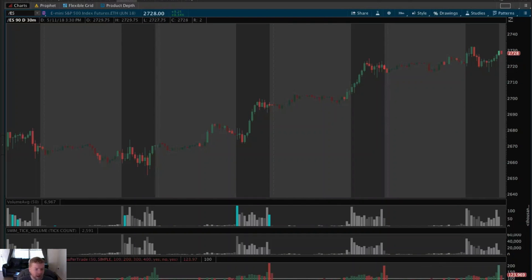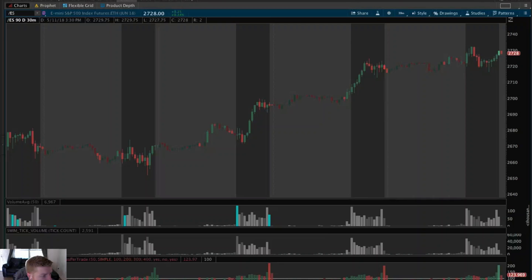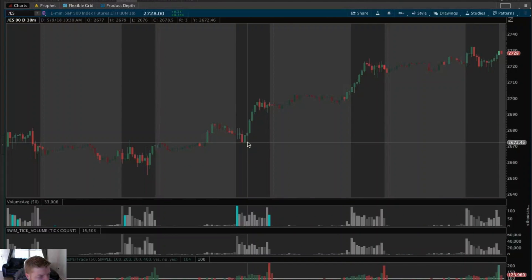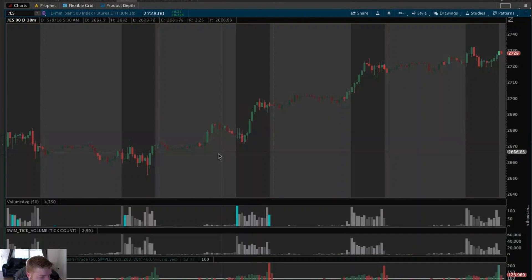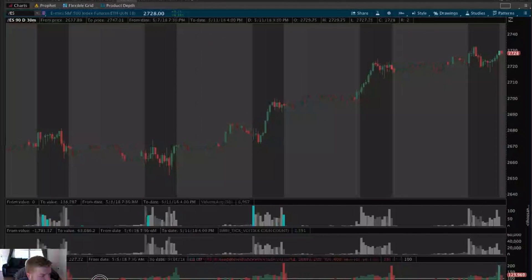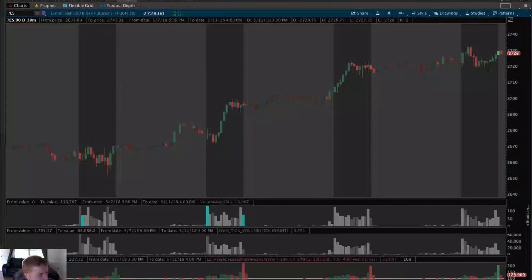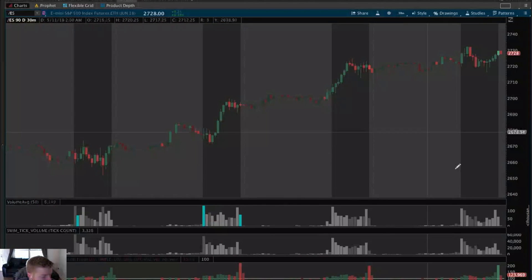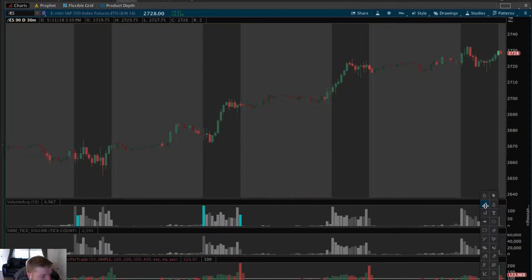I'm going to go over here to Thinkorswim. Say I'm watching this pullback and I want to buy on a break over this red candle, and I want to know what my risk-to-reward would be, or what price I would need to sell at to get a two-to-one risk-to-reward.